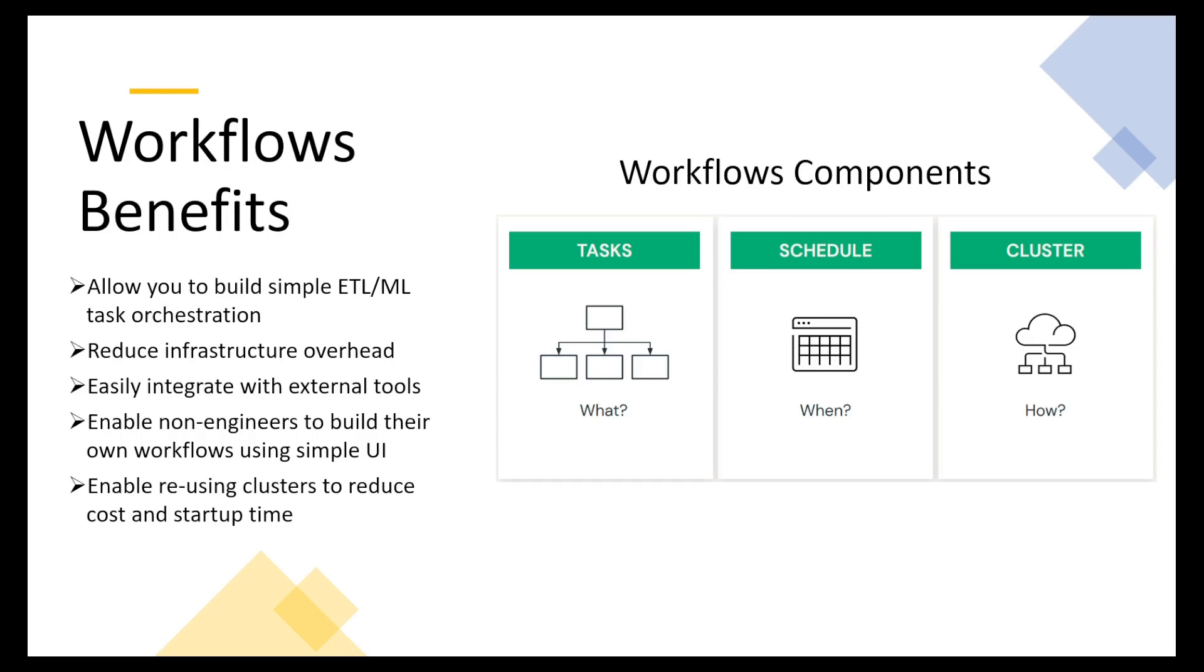The main workflow components. We have the tasks - what is going to be executed. Then we have the scheduler - when it's going to be executed. And if we want retries, the number of retries and the timeouts. And then we have the cluster. So we have to define a cluster - how it's going to be executed.